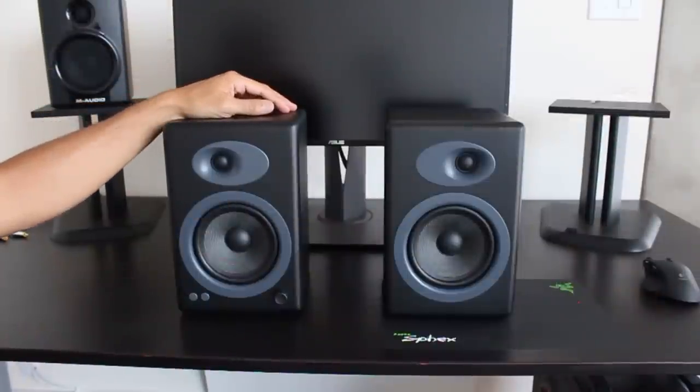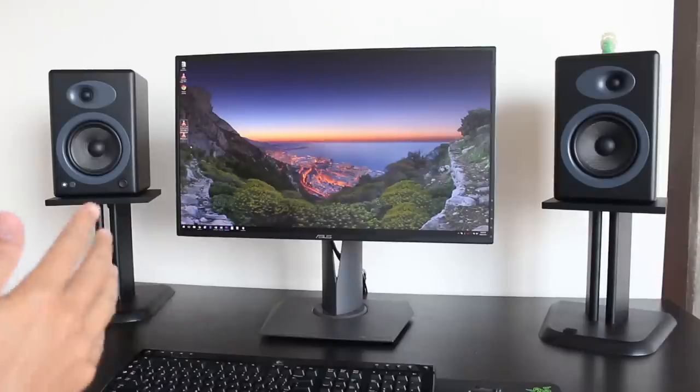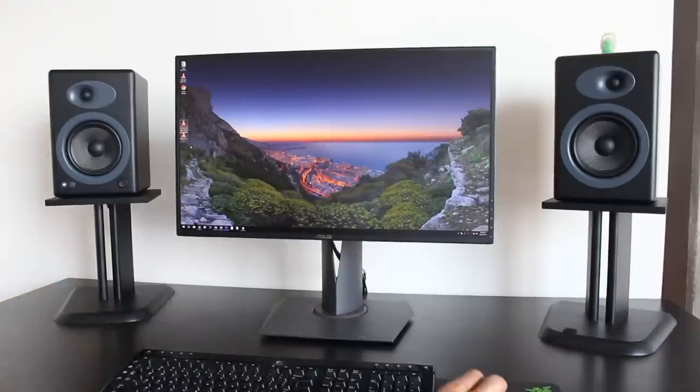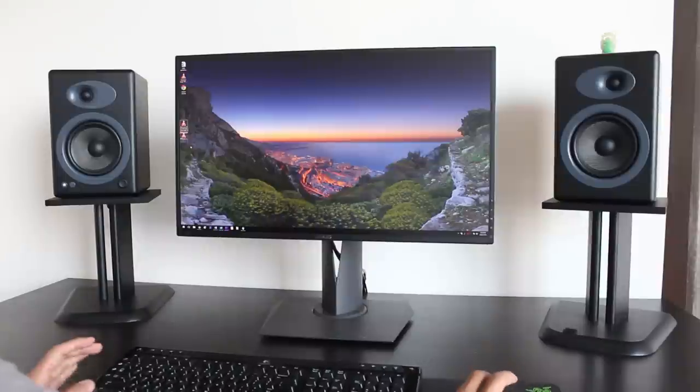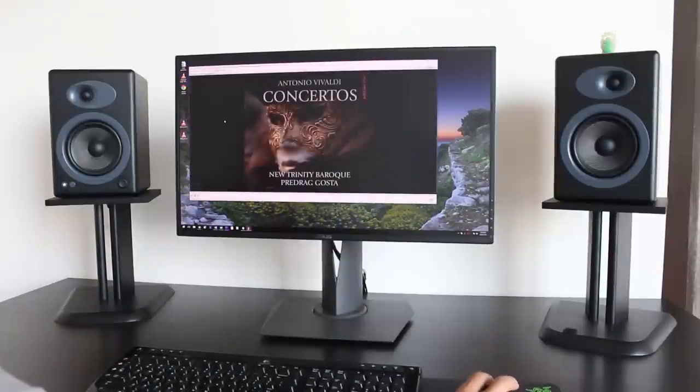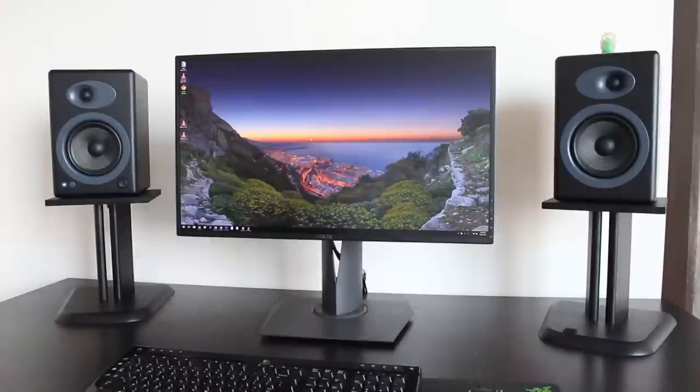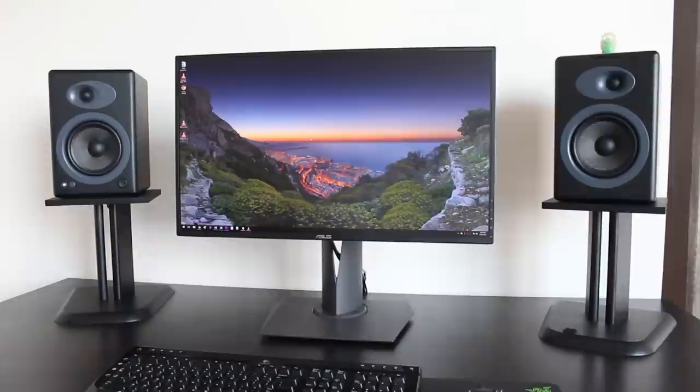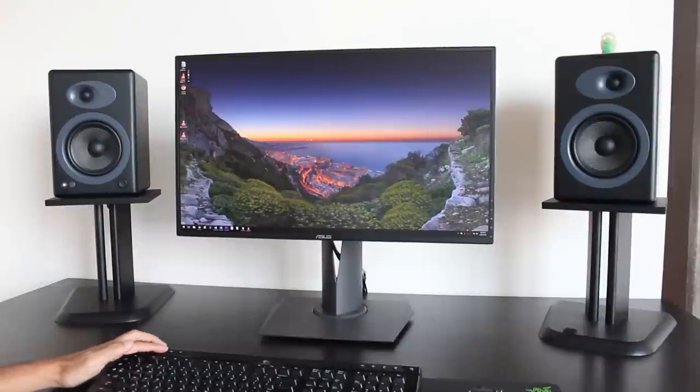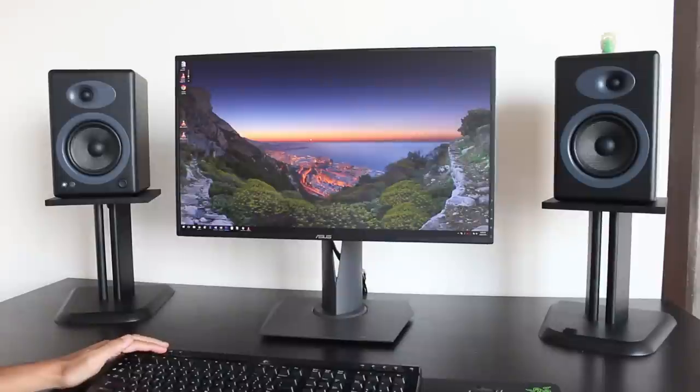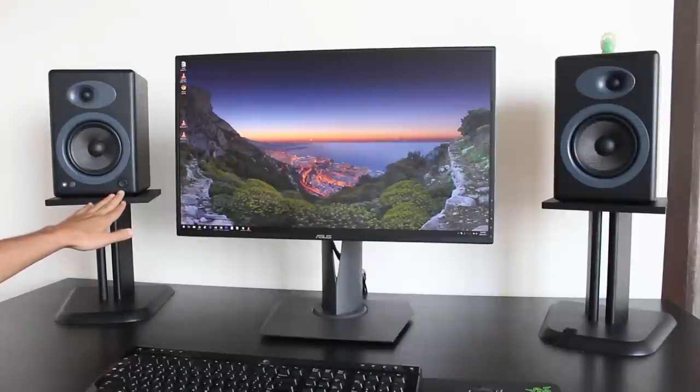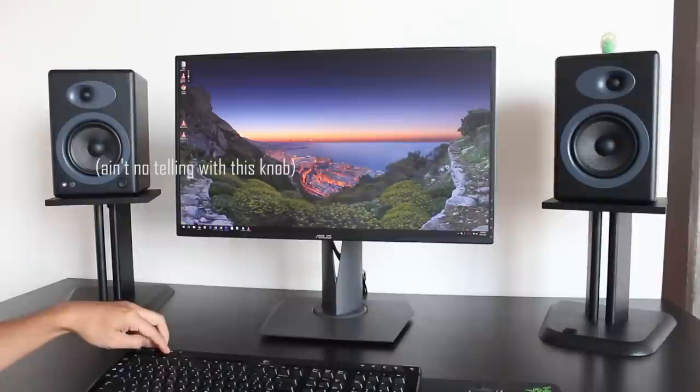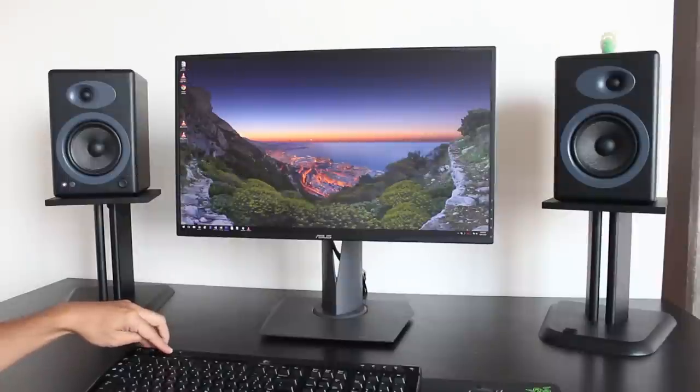[Audio testing] This is about a quarter volume on the computer, probably half to 65% volume on the knob. You'll see they get really loud.